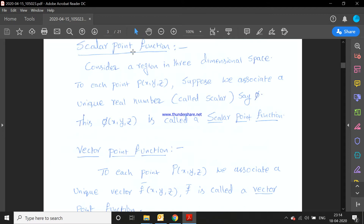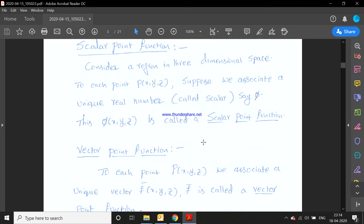Now going to the scalar point function. Consider a region in three-dimensional space. To each point P(x, y, z), suppose we associate a unique real number phi. This phi(x, y, z) is called a scalar point function.